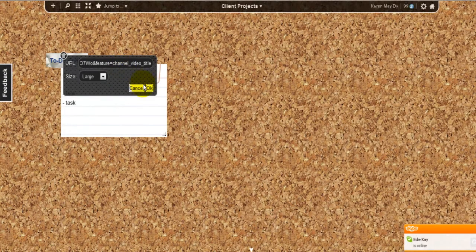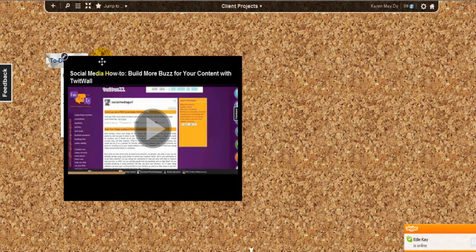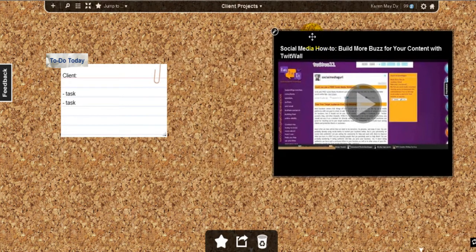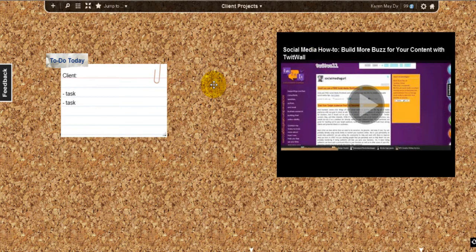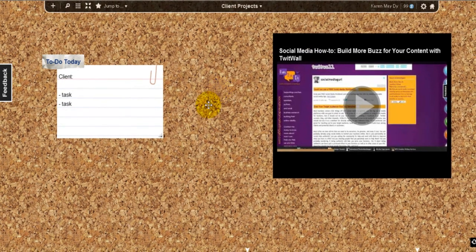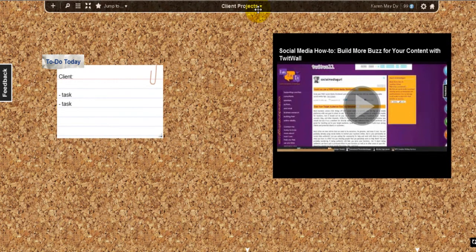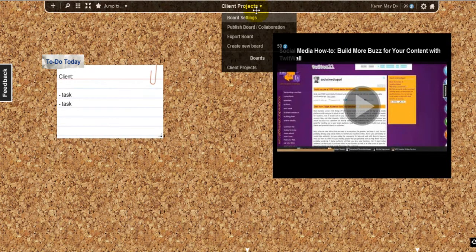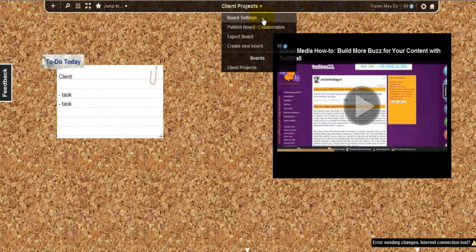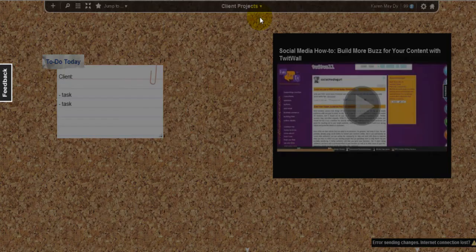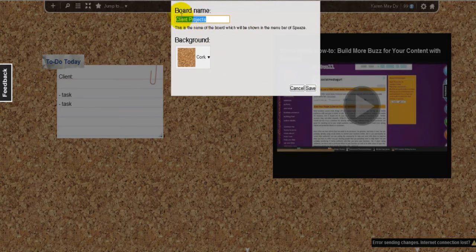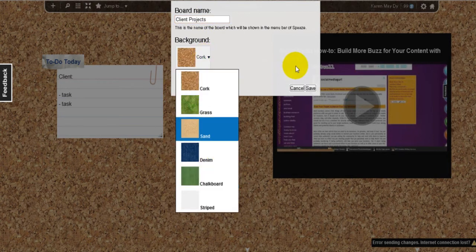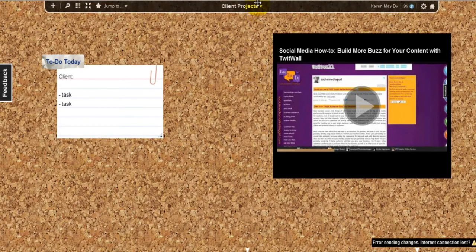You can basically do a lot of things with your board. And if you want to change the look of your virtual cork board, you can just go to board settings and you can change the name of your board and change the background.